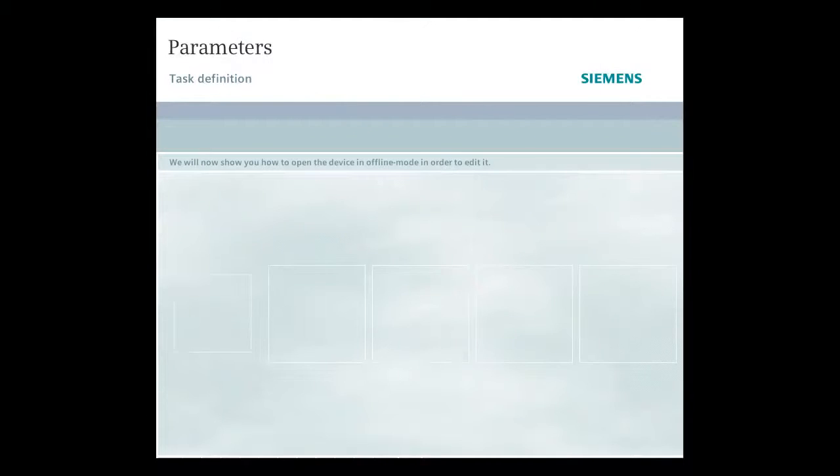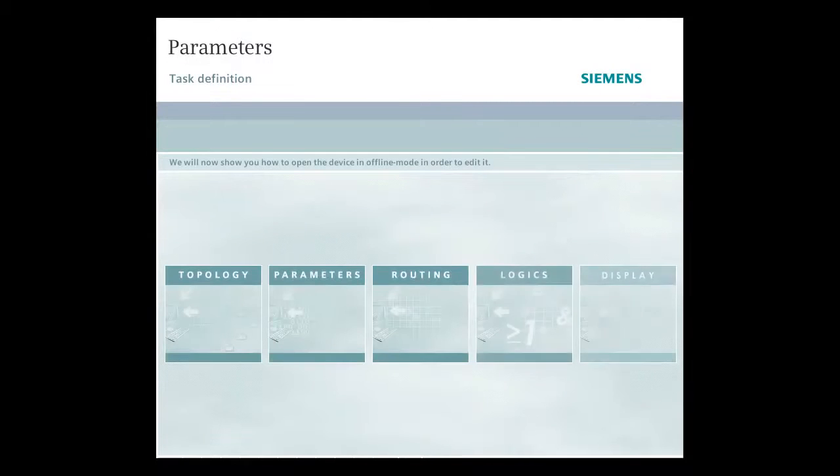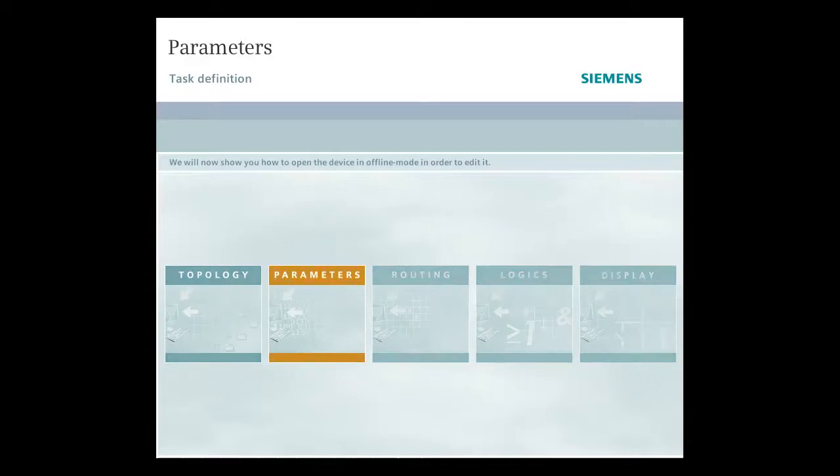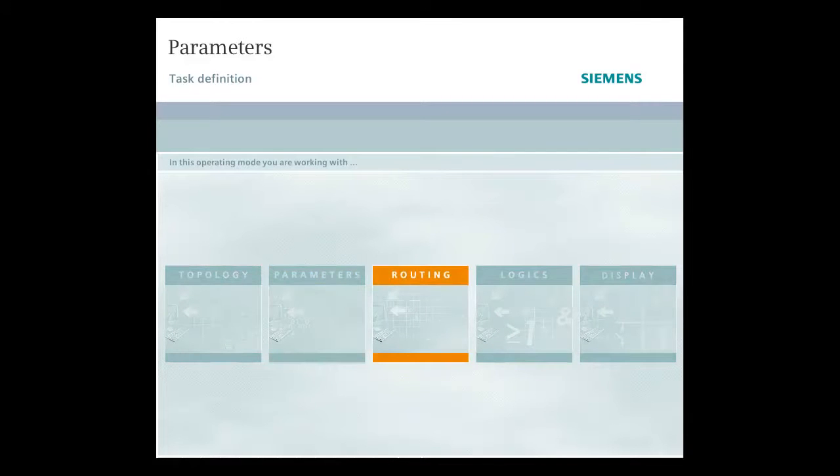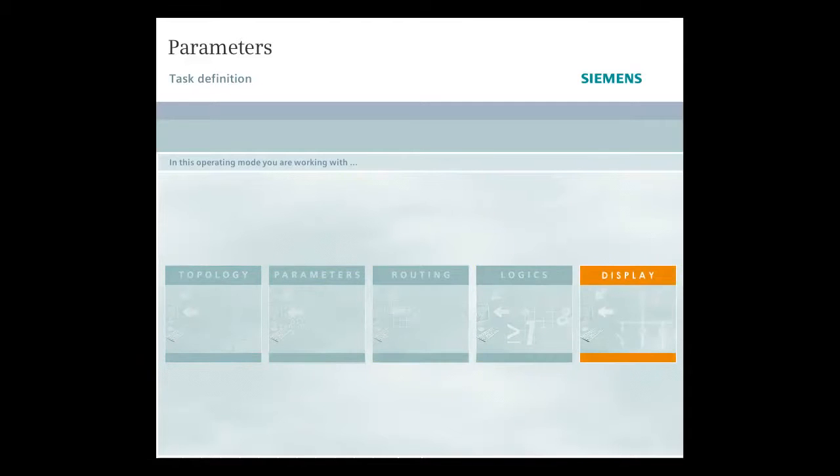We will now show you how to open the device in offline mode in order to edit it. In this operating mode you can specify parameter values, root information, create interlocks, edit the display image and more.